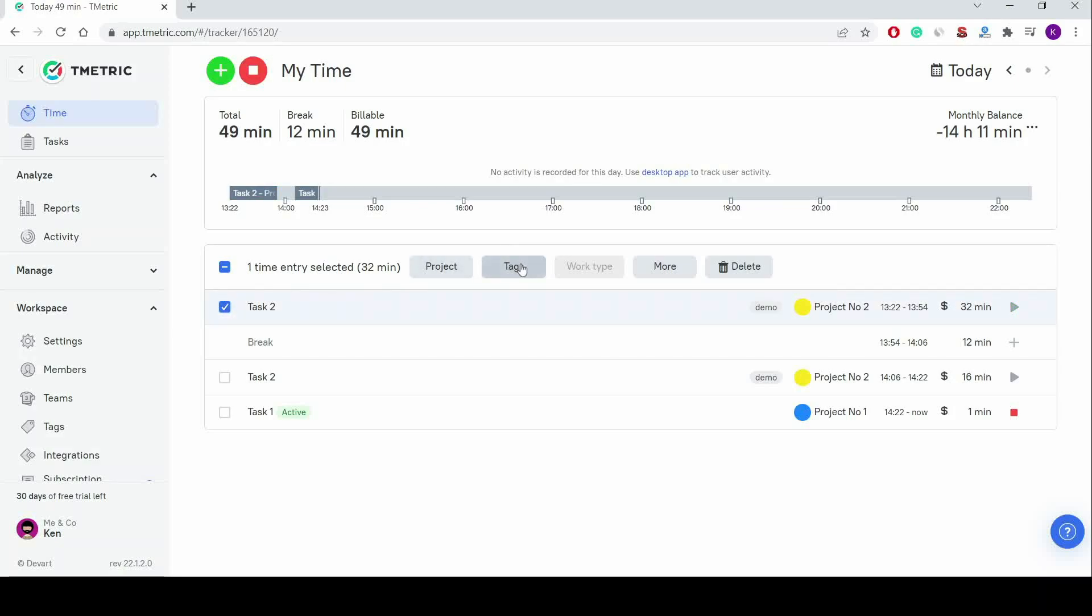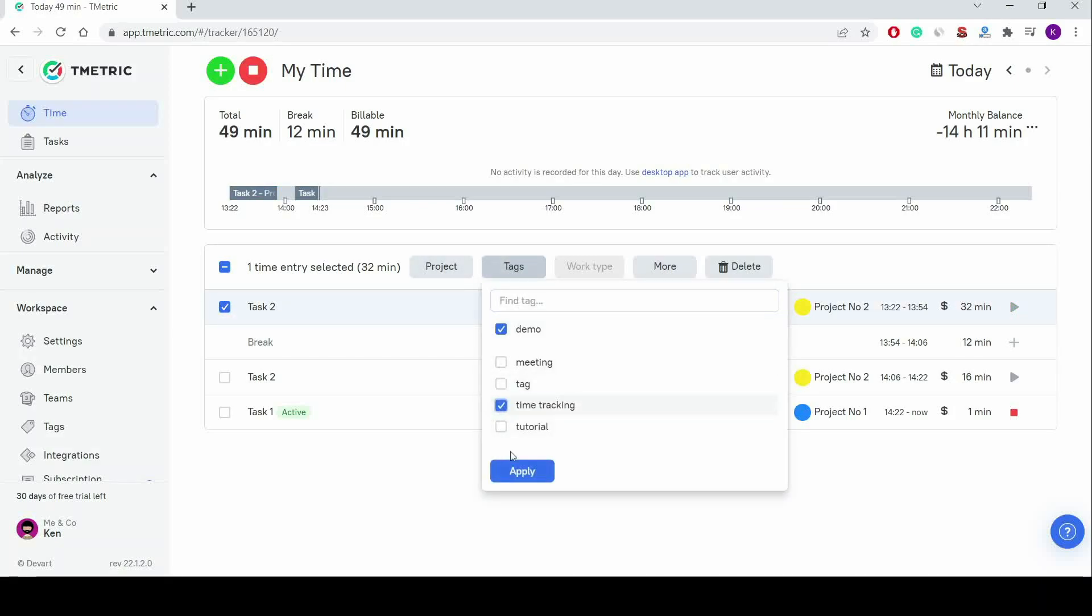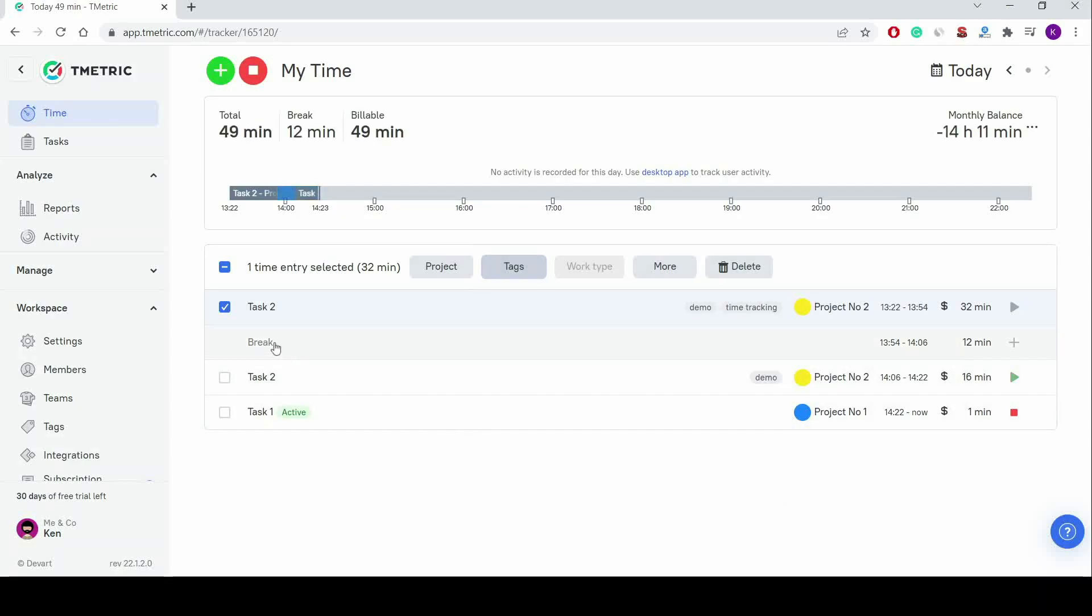When I need to edit or delete a time entry, I click a checkbox next to it on the timesheet and then choose an action in the menu that appeared.